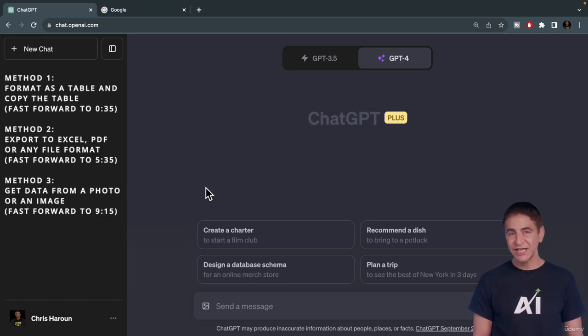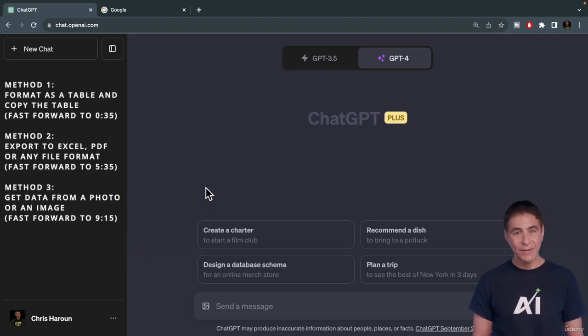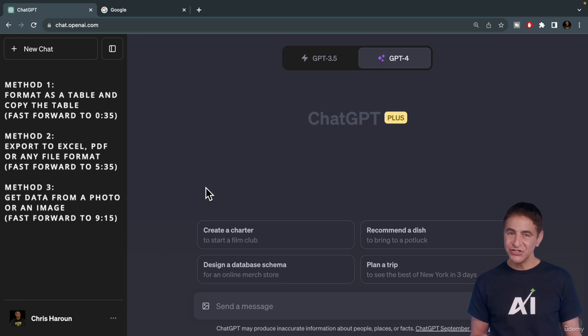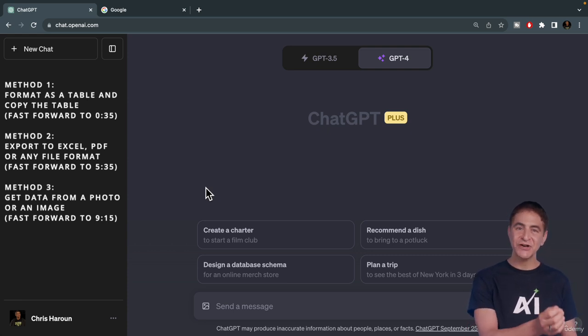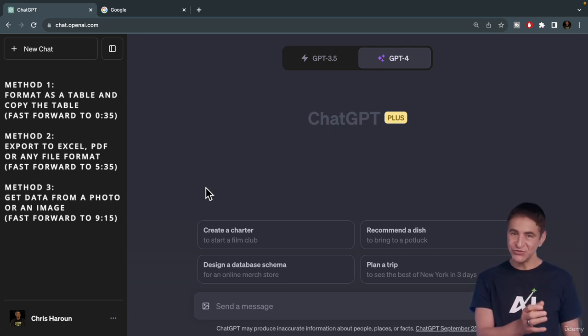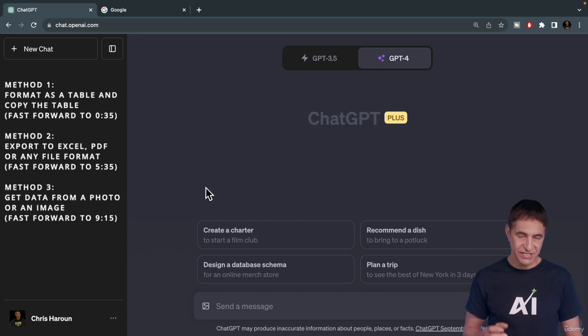Let's talk about methods to get data from websites or from electronic or paper files into Excel, Google Sheets, Microsoft Word, PDF, or any document format you want using ChatGPT.